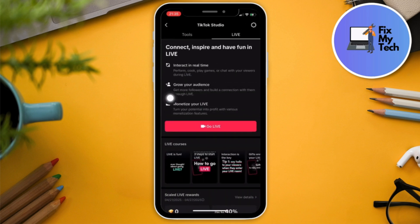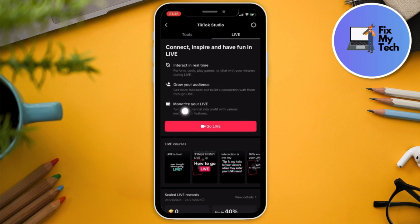Just a disclaimer before I proceed: you can go live on TikTok if you have at least 1,000 followers, and then TikTok will give you the stream key. Since I do not have a minimum of 1,000 followers, I cannot access the live option or the stream key.